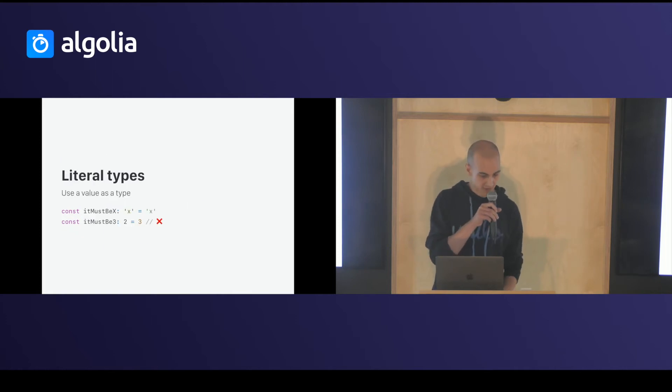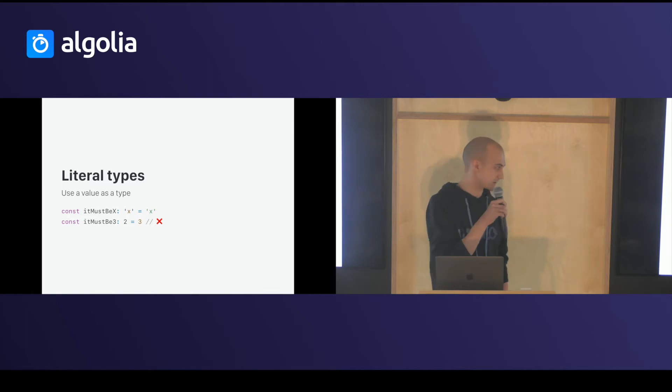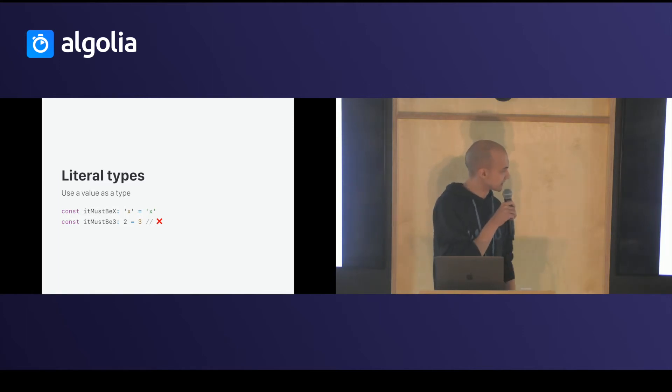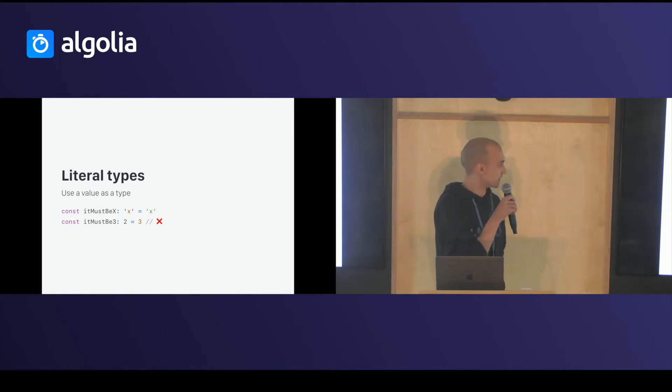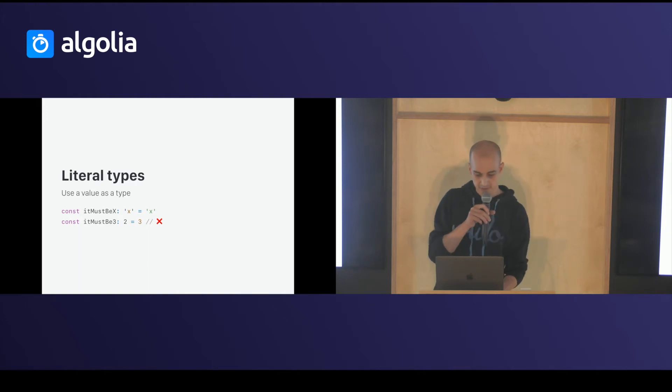Literal type, you can assign a value to a type. So, it's on this slide because x is equal to x, obviously.